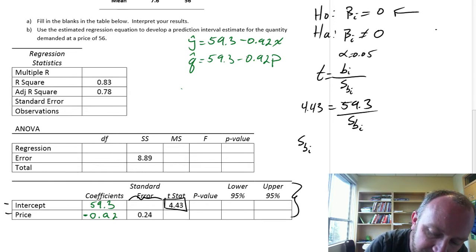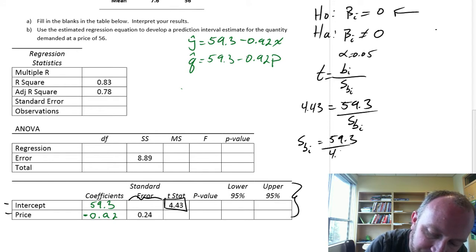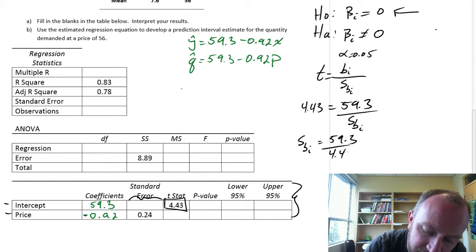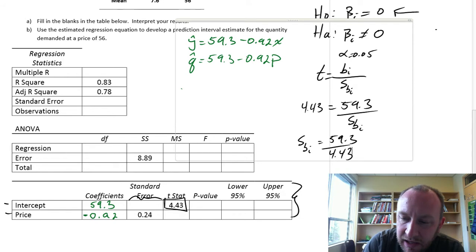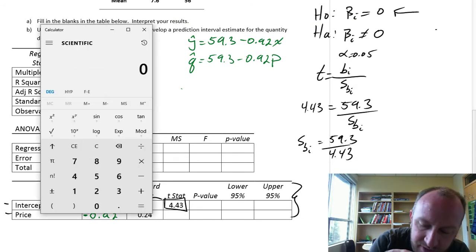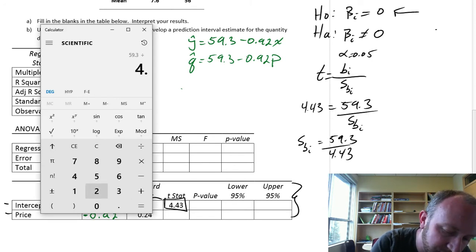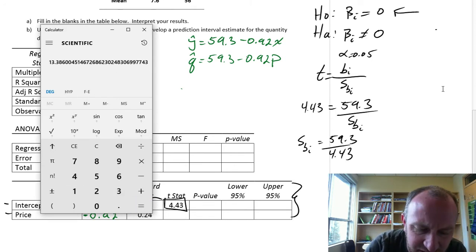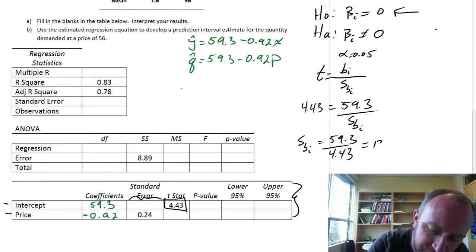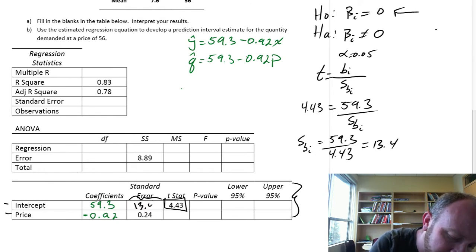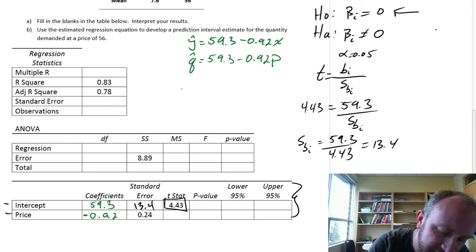That standard error is simply 59.3 divided by 4.43, which gives us approximately 13.4. So 13.4 is that one missing cell.